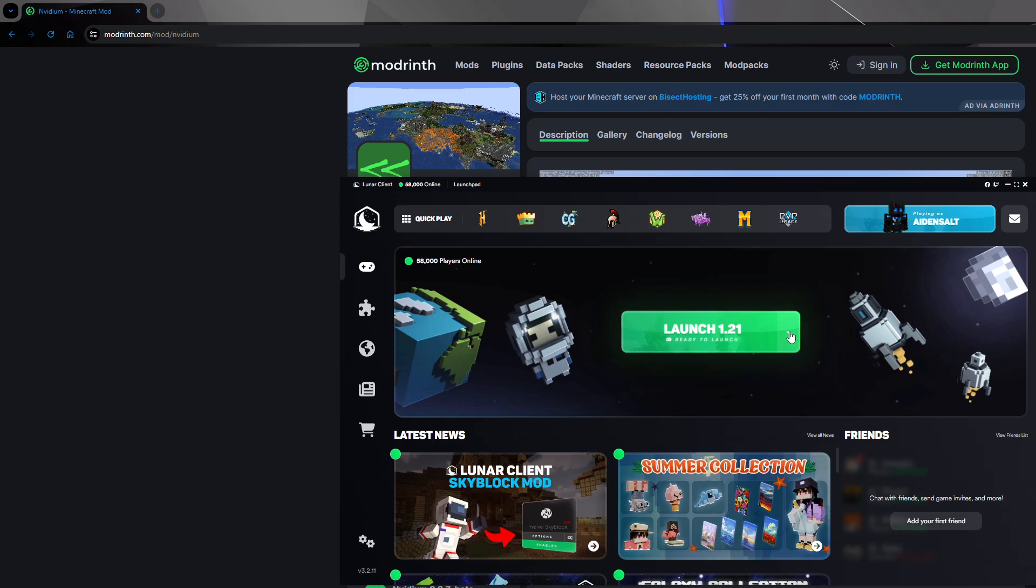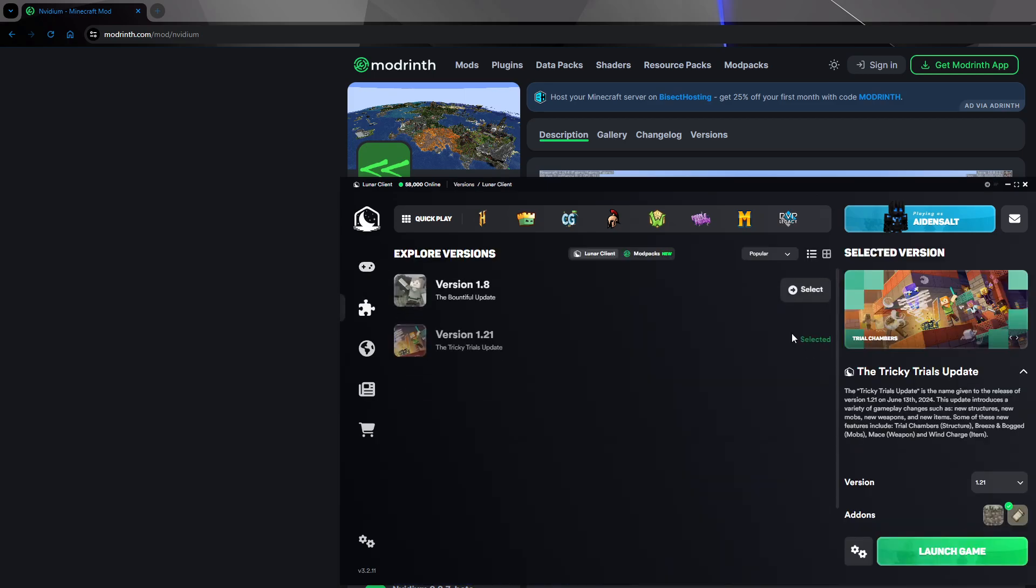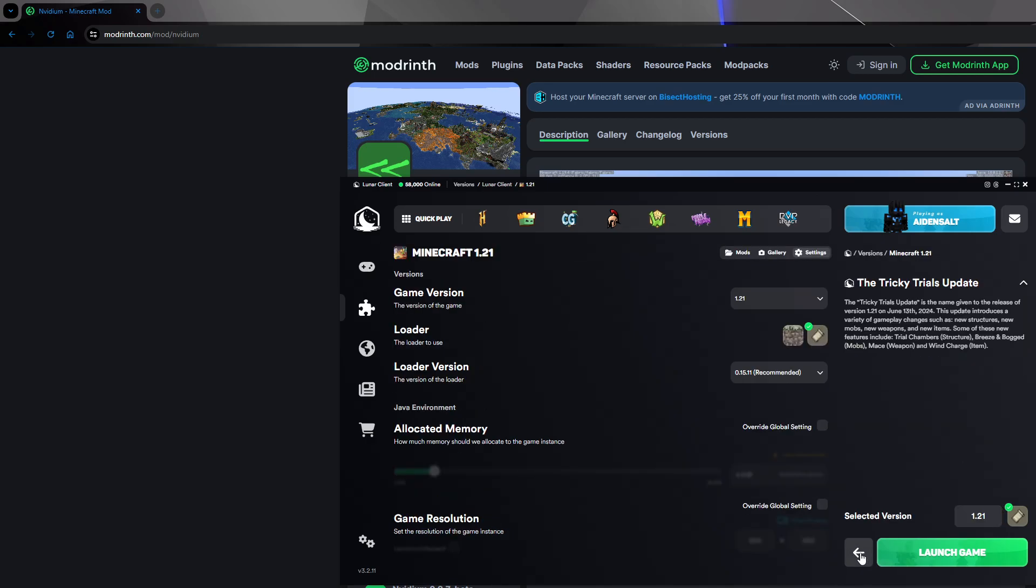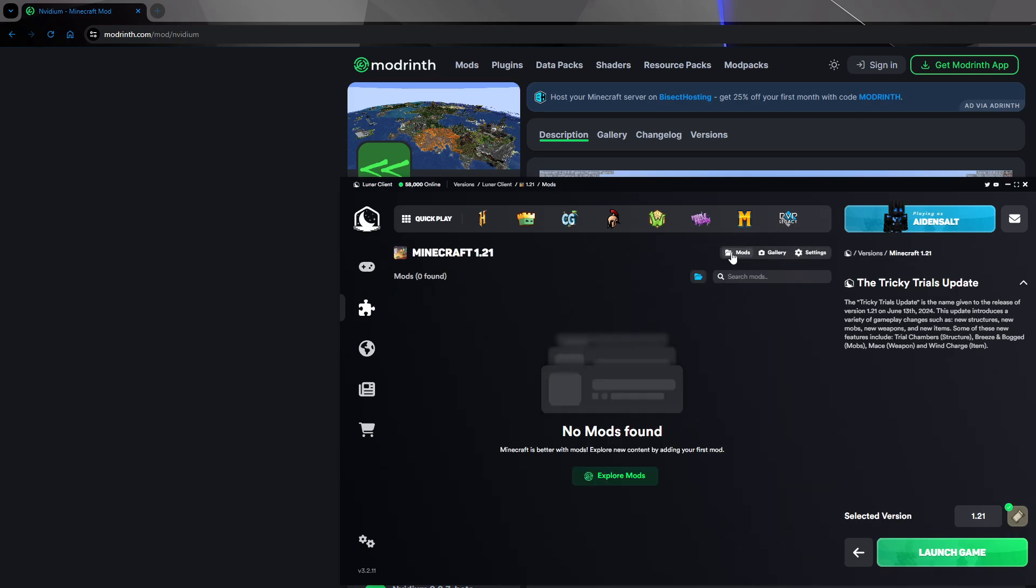Select your version - I'm going to use 1.21 - and click the gears. Then click the mods button and make sure you're on Fabric.